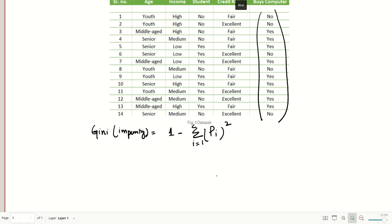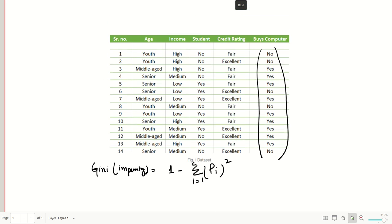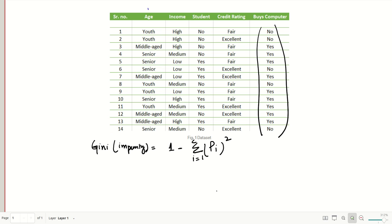First we will calculate the Gini index for age, since age is the first parameter or first feature. We will do the same for income, student, and credit rating. After having calculated the Gini indexes for all four features, we can decide which of these features will be the root of the decision tree for the classification of unseen data.